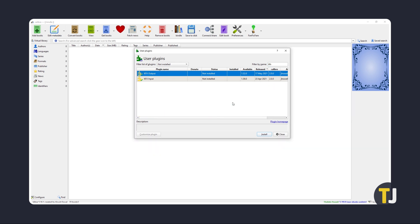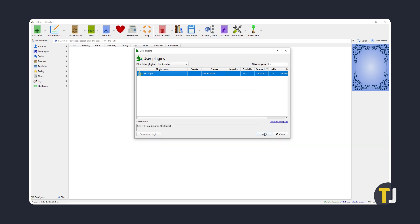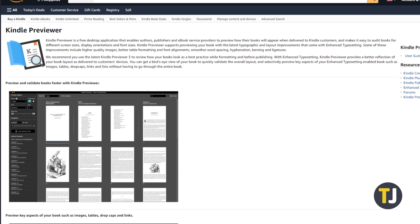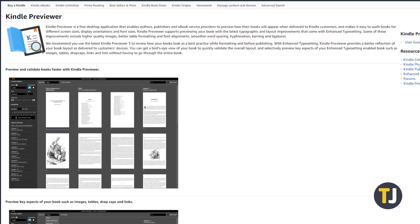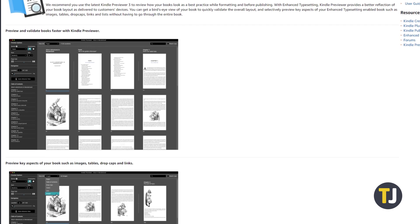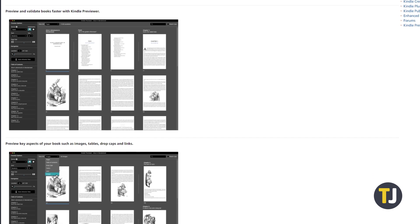Install both Kfx input and output from the list, clicking through the warnings. For both plugins to work, you'll also need to install Kindle Previewer 3. You can find the official installer via the second link in the description below.